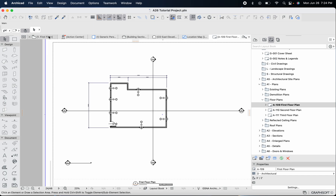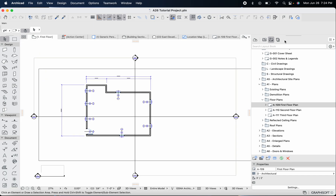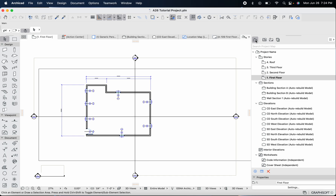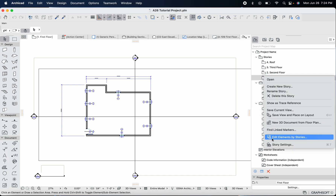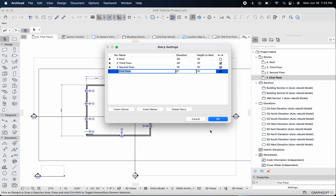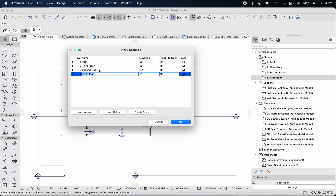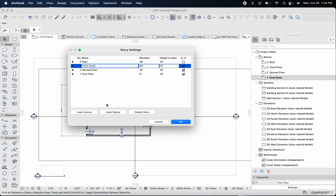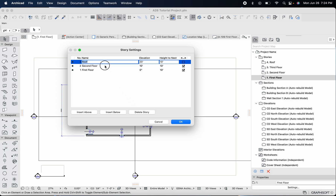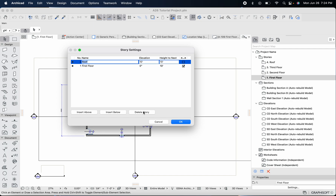Let's head back to our first floor drawing and talk a little bit about stories. We're going to head over to the project map by clicking over here, then come over to our stories and right click to go into story settings. We don't have a third floor, so we're actually going to delete that story. And we also don't have a second floor for the purposes of this tutorial, so let's go ahead and delete that too. Now I've got a roof and a first floor.